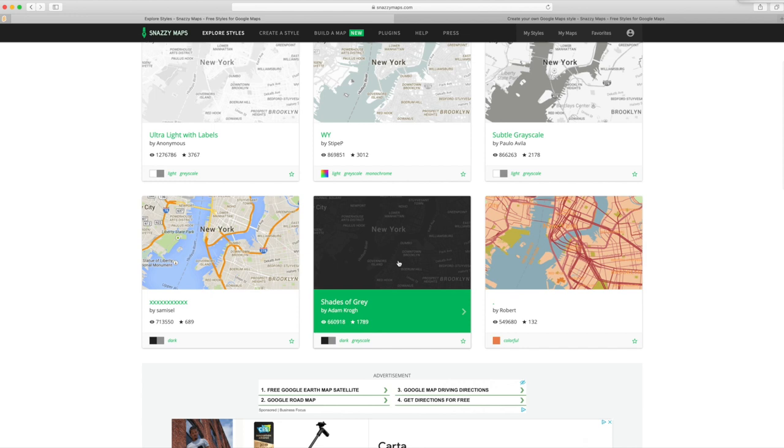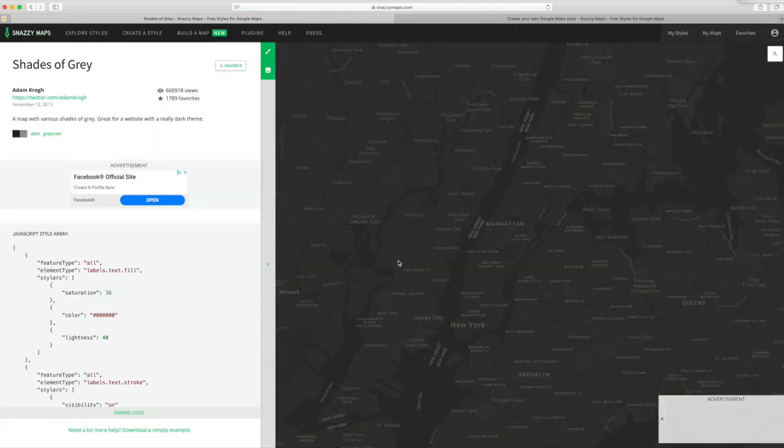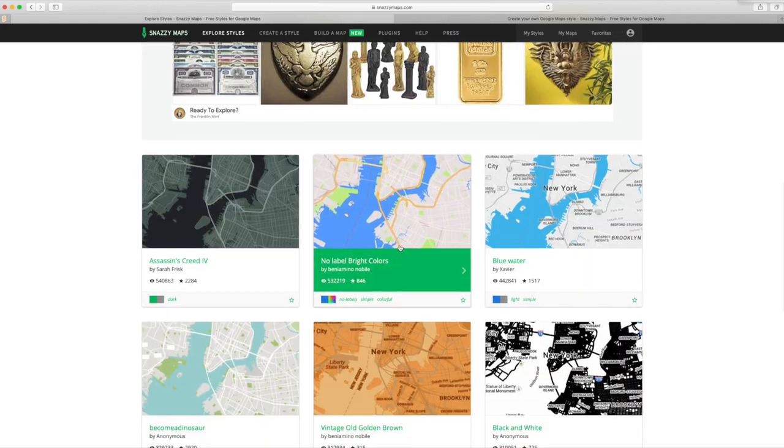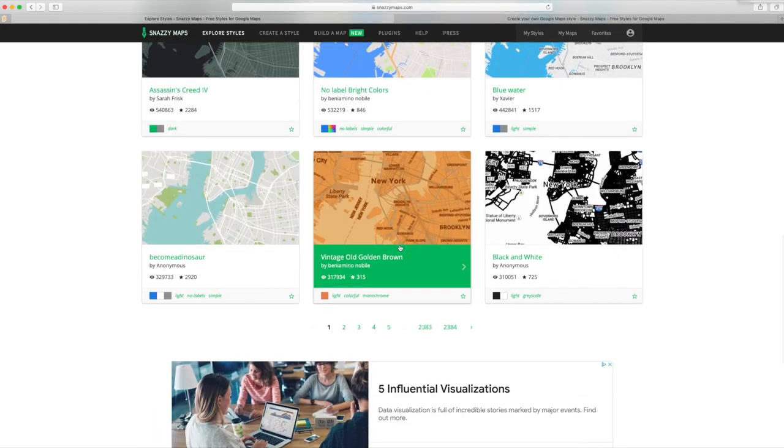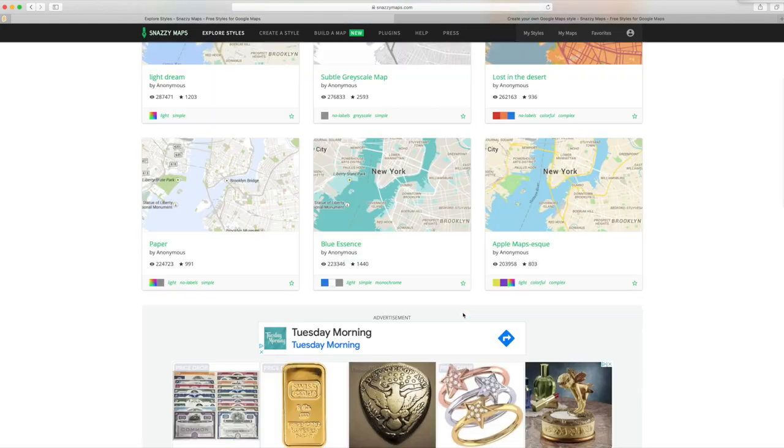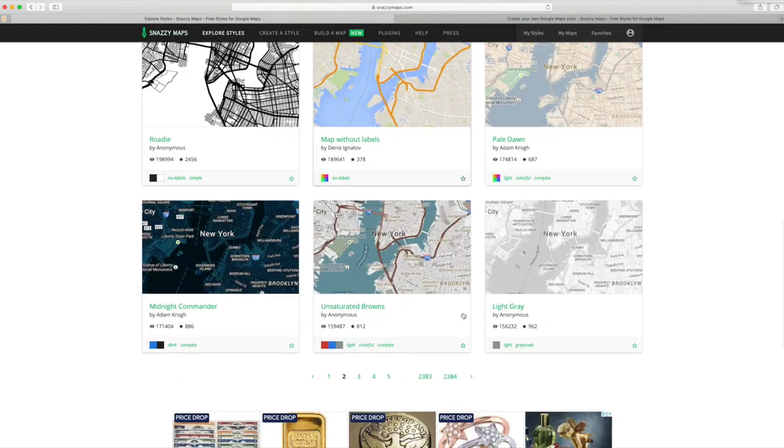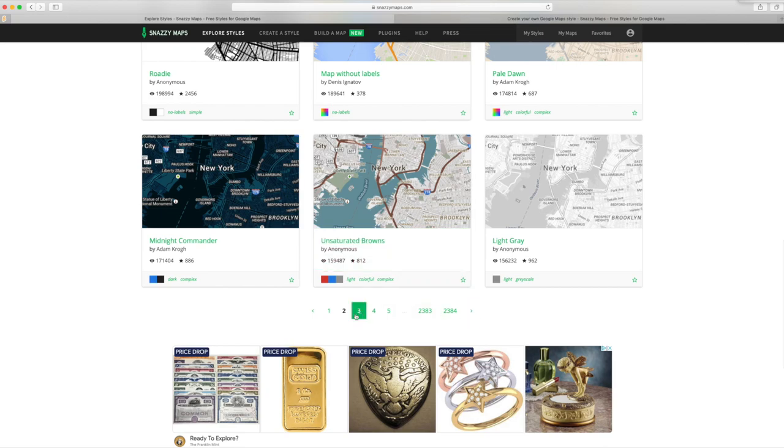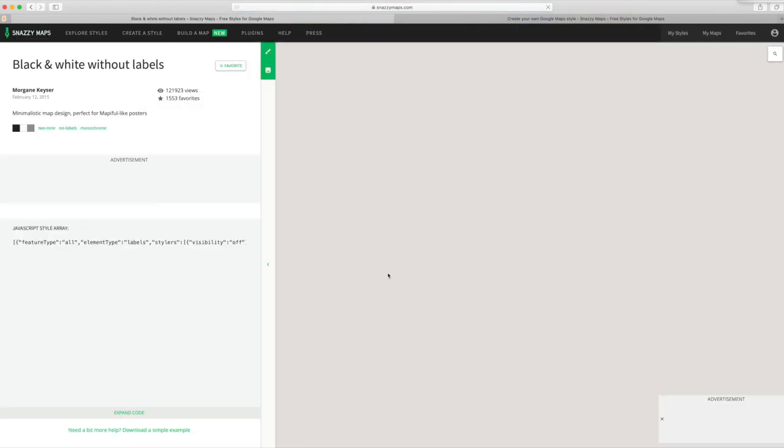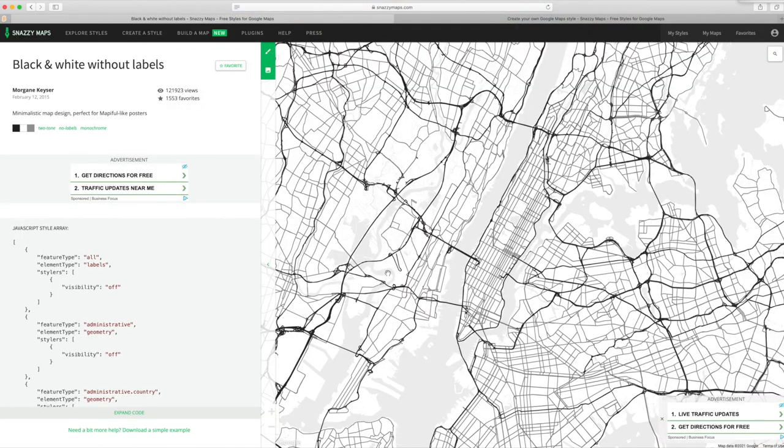But let's just say that this site, or sites like this, let us control the elements of Google Maps to show or hide labels, to change the weight of lines, to change the color of geometry, etc. And we use a site like this to get a series of clean graphics we can then manipulate in our graphics program.